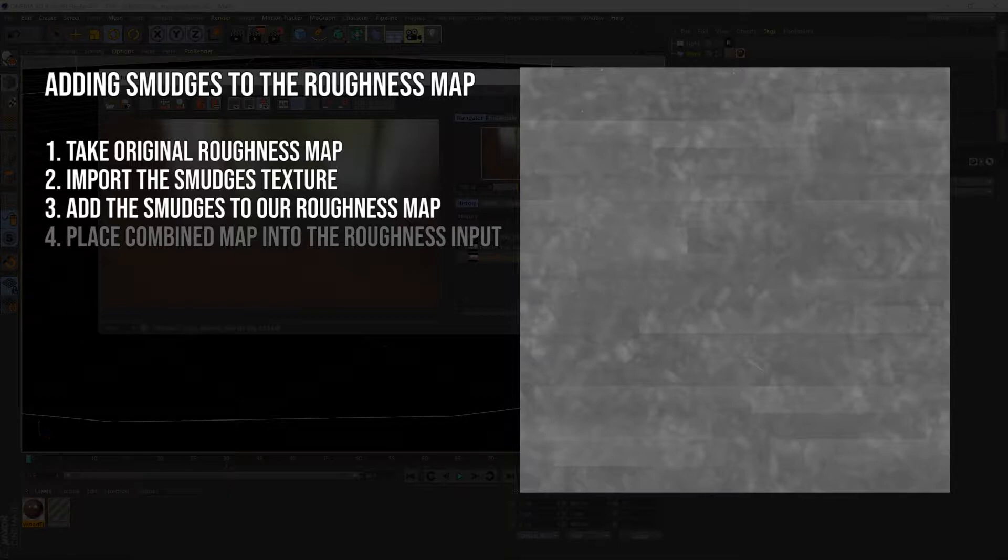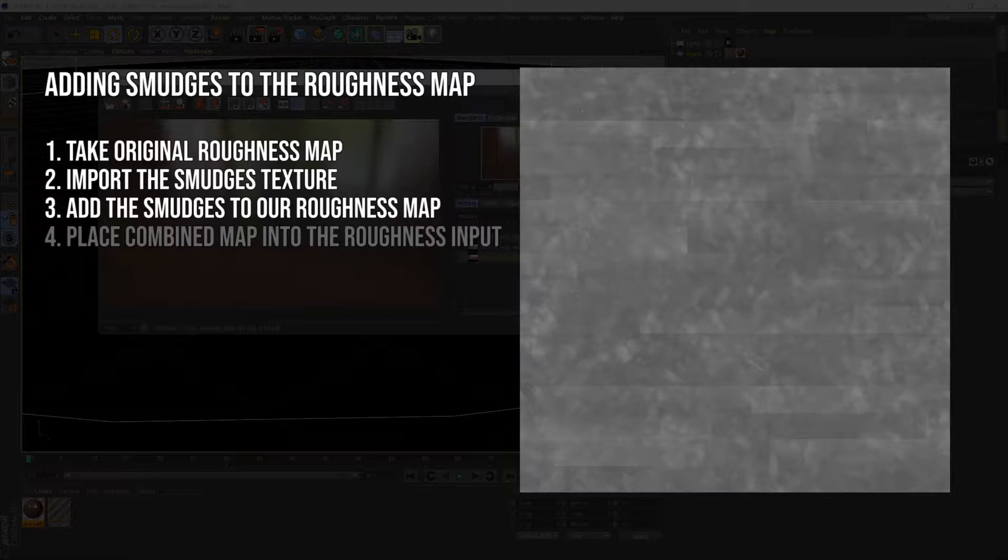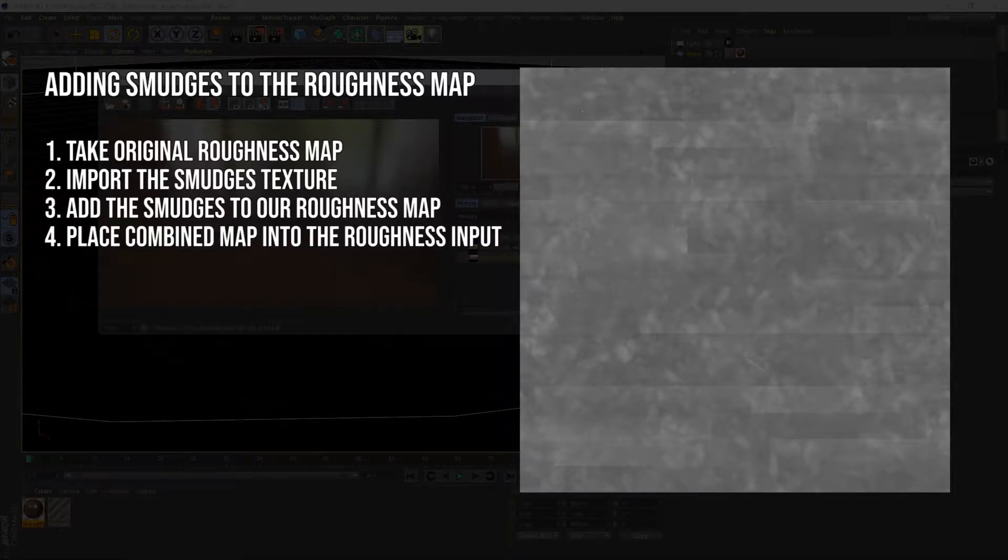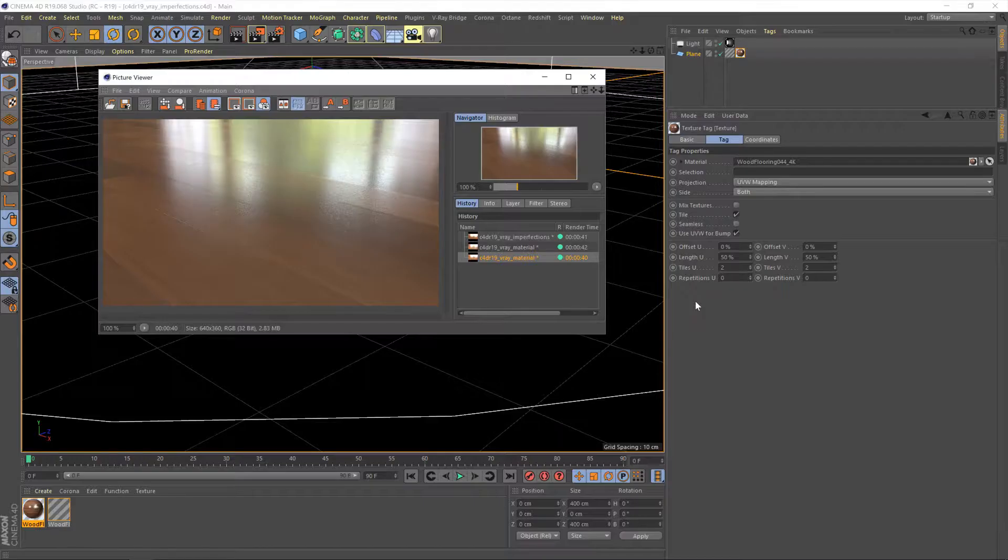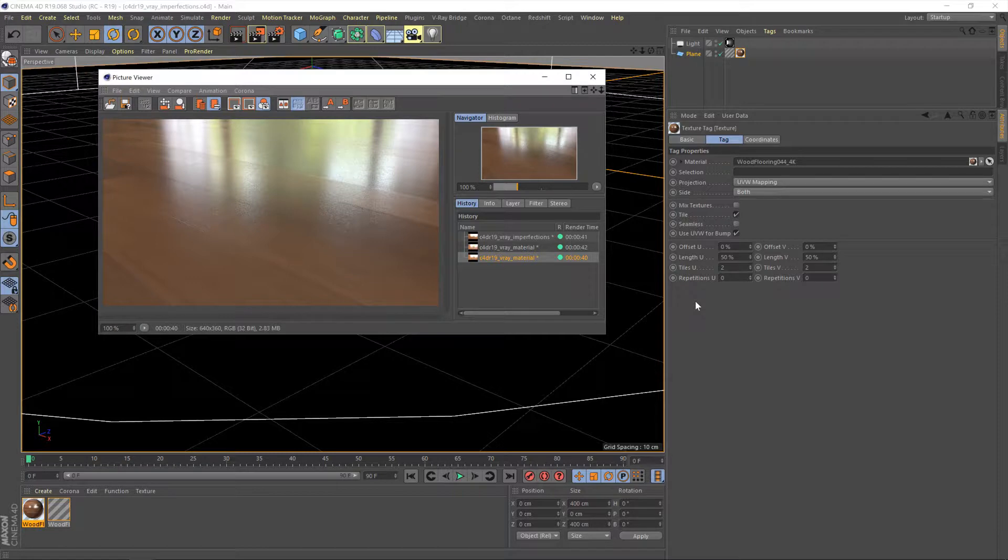So, on the actual material, wherever there's footprints and smudges and whatnot, the reflections will be more blurred, less reflective, just in those areas, which is exactly the sort of effect that we want. Once we have this sort of combined roughness map, we'll then feed that into our wooden floor material. Okay, let's get to work.